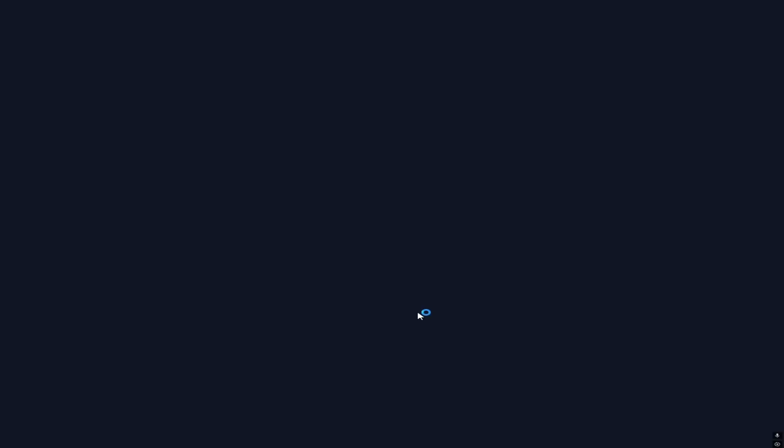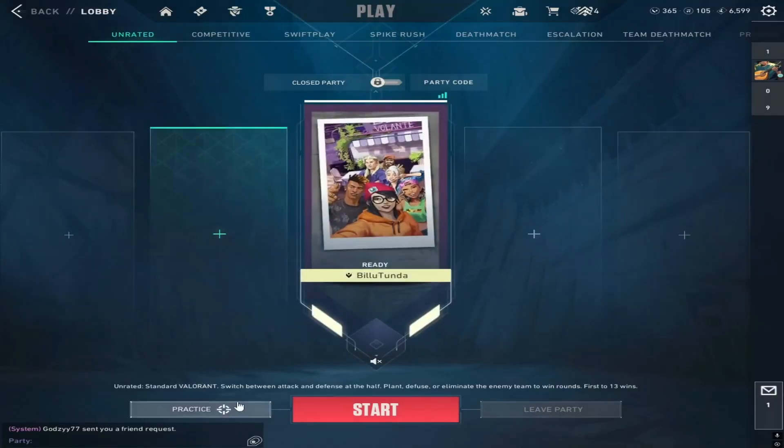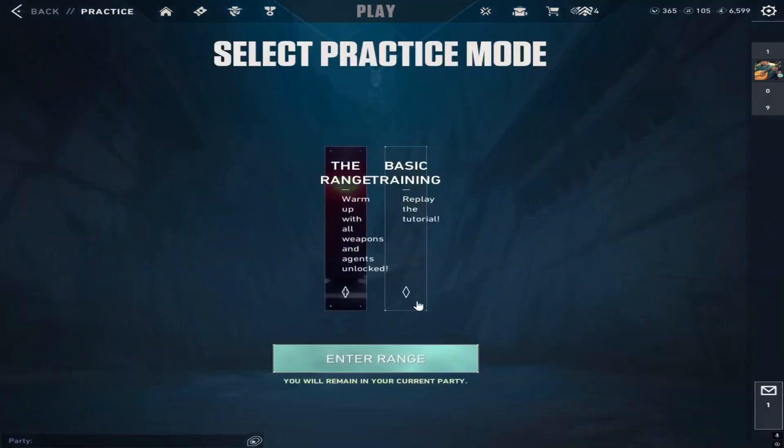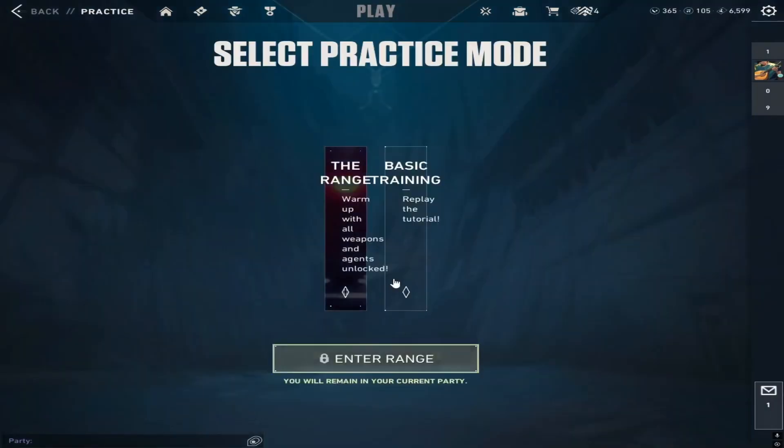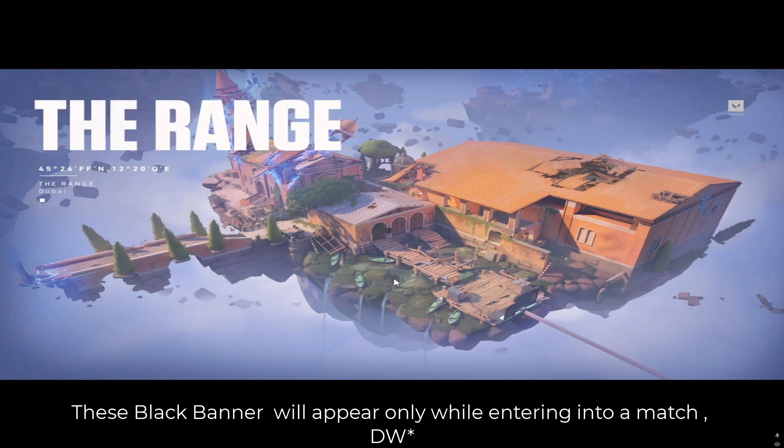Before we jump into the setup, let's quickly talk about stretched resolutions. There are actually two types. The first one is true stretched resolution, where everything, including the UI and crosshair, gets stretched properly. This is what most pro players use because it makes enemies appear wider, giving a slight advantage in aiming.